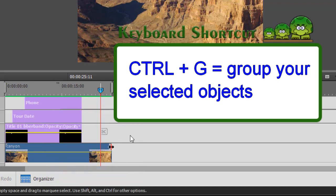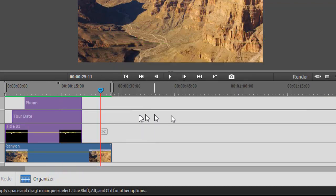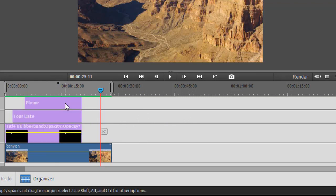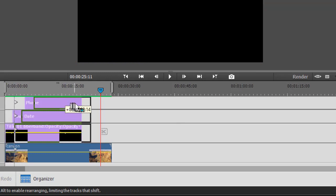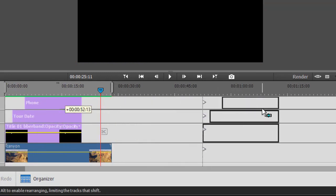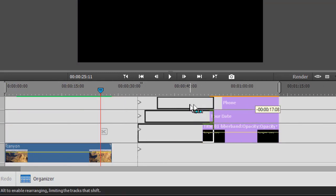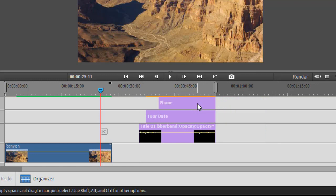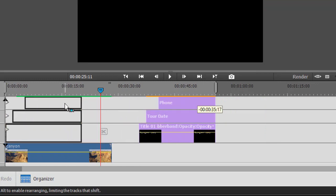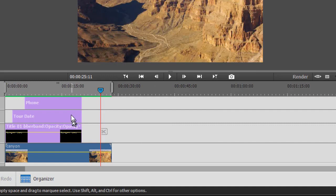And that will group them. Now what happens when they're grouped? They don't look different, but watch what happens if I hold the mouse on the first clip and try to drag it to the right. They all move together—they are grouped. I cannot edit any of them independently of one another. To ungroup them, you click on any of the elements in the group, it doesn't matter.